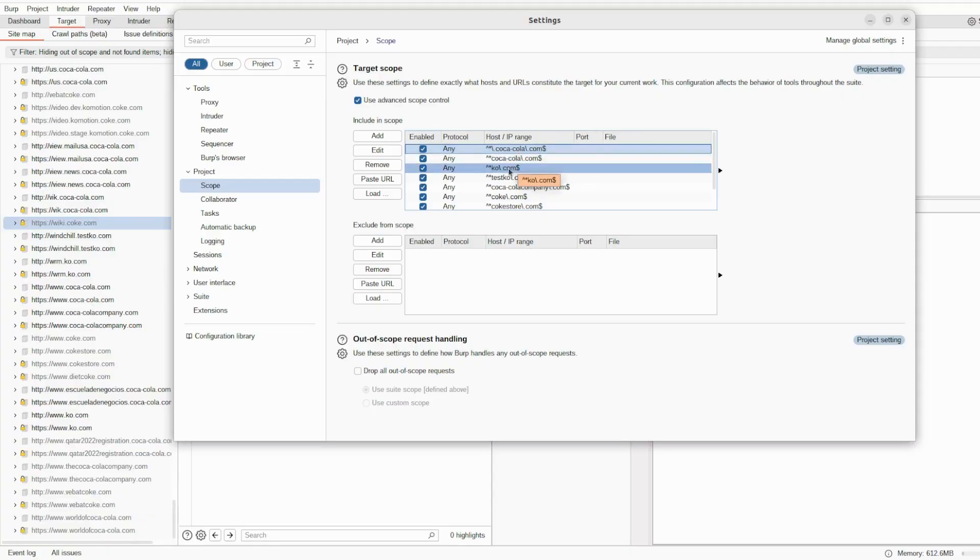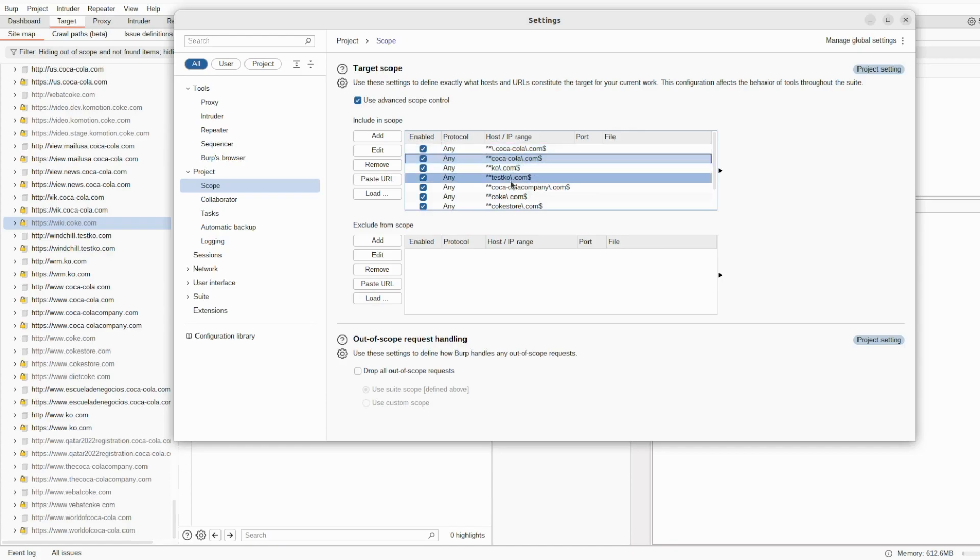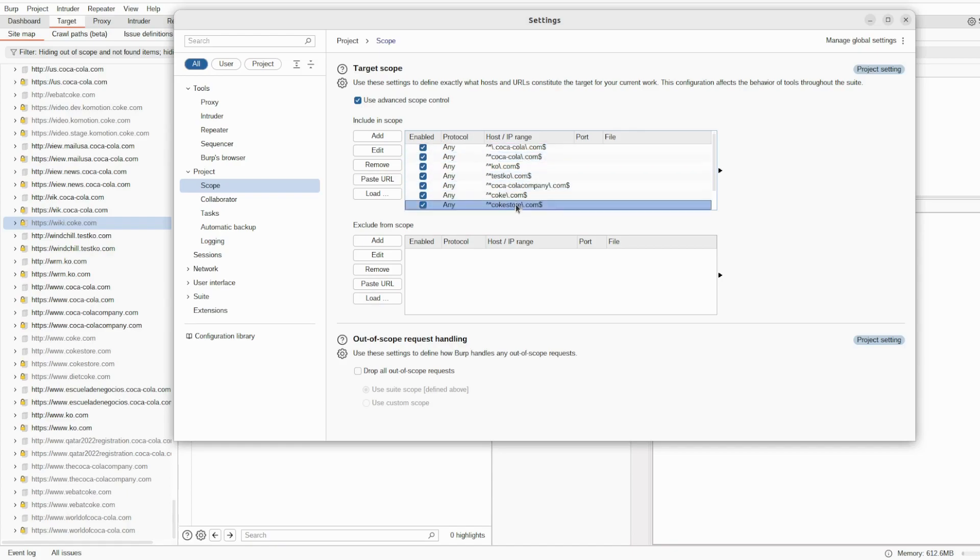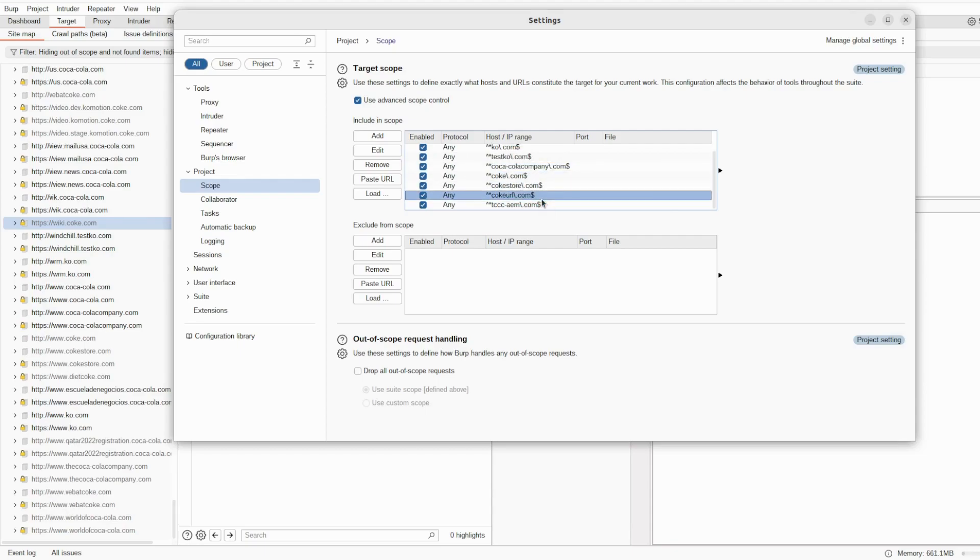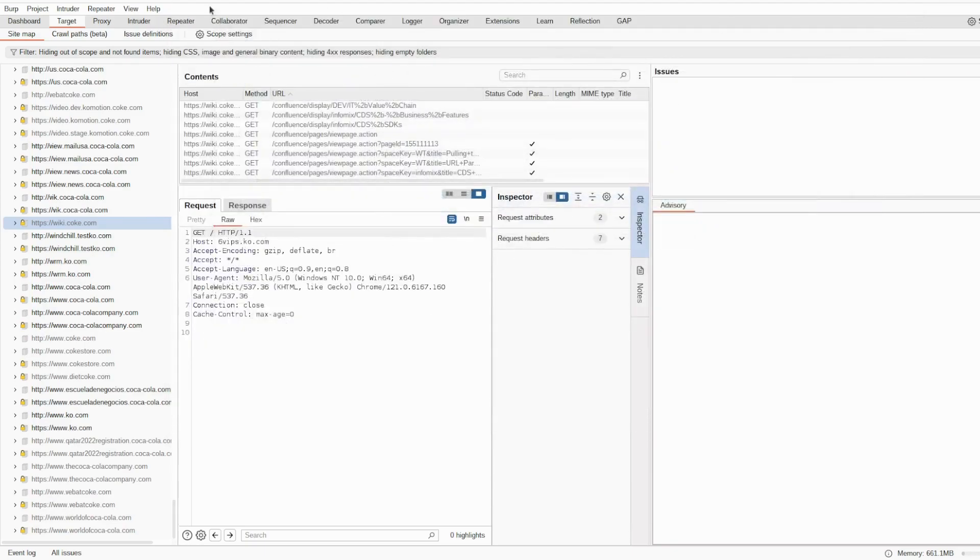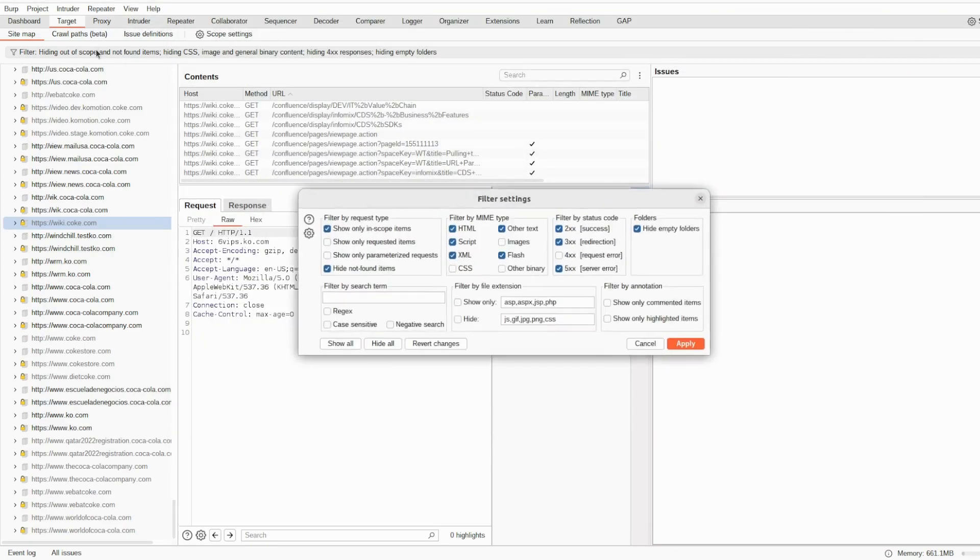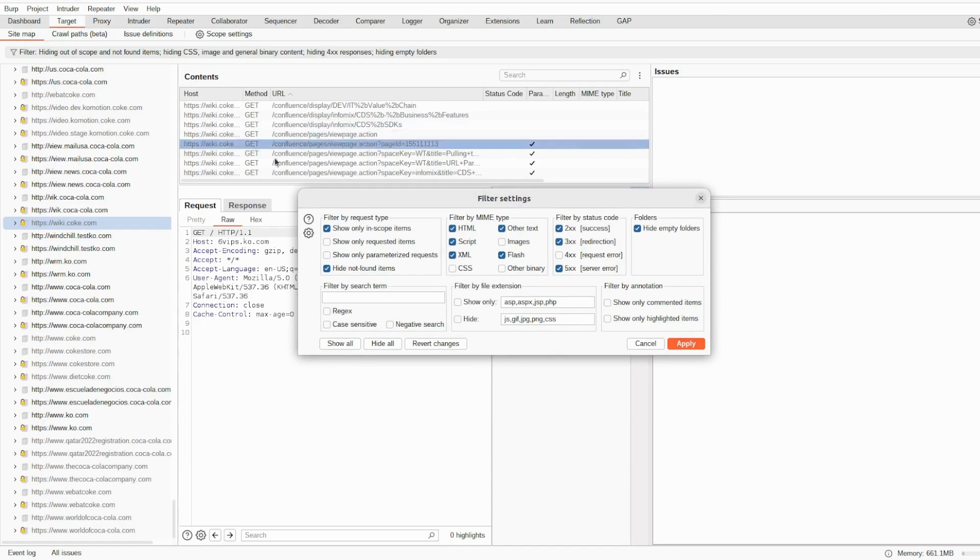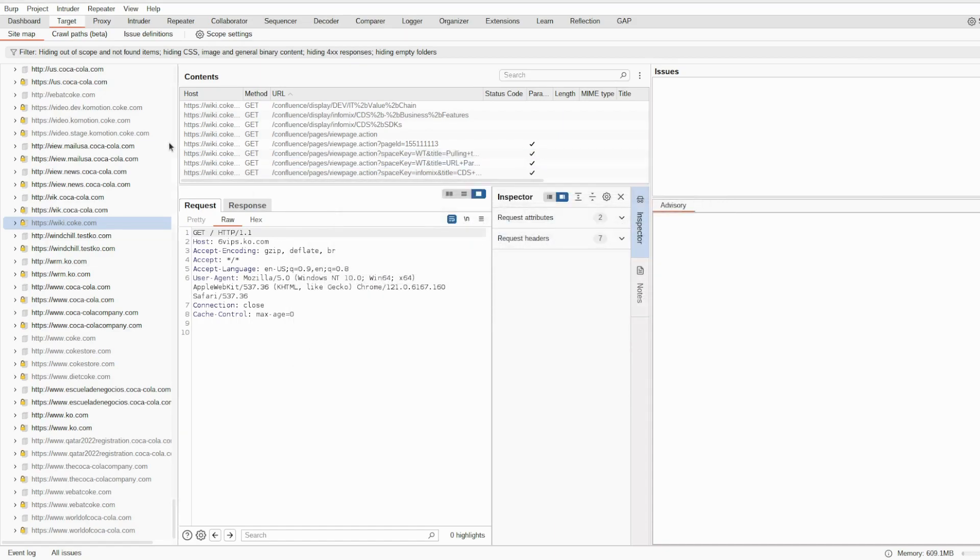The Burp crawler have finished running. And as you can see, I have also updated the wildcards here, I mean the target scope. And I filtered out on the target sitemap. What I would only want to see in scope items.